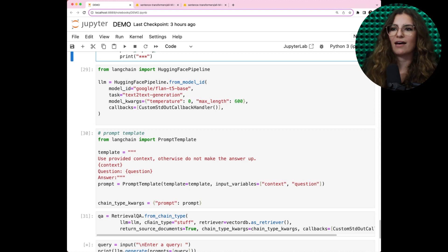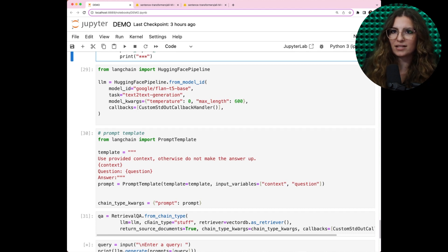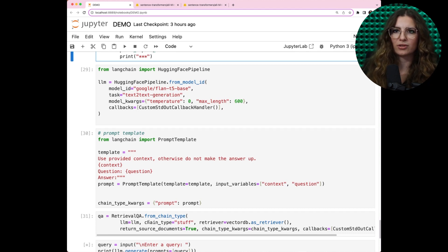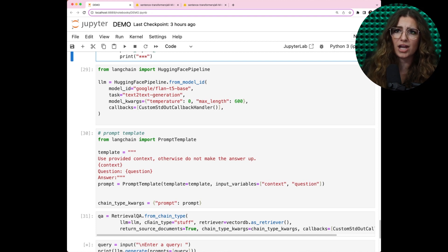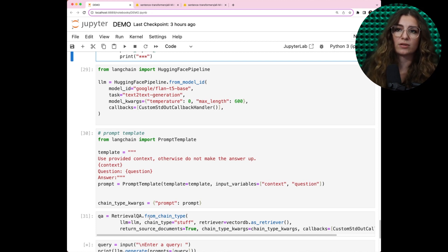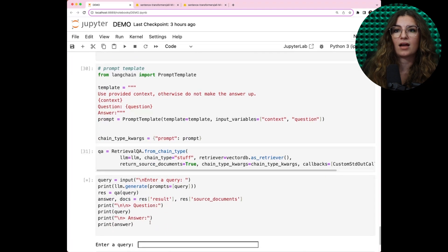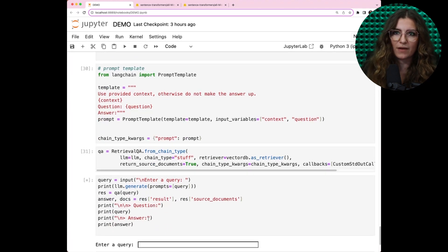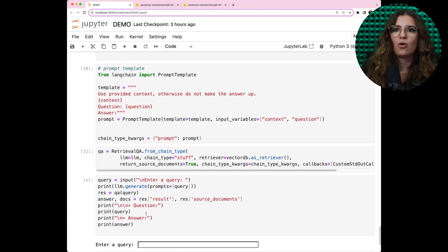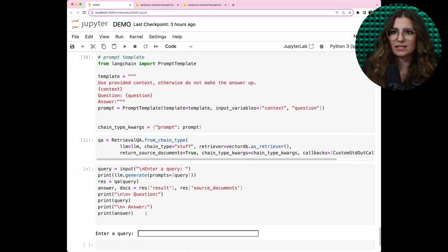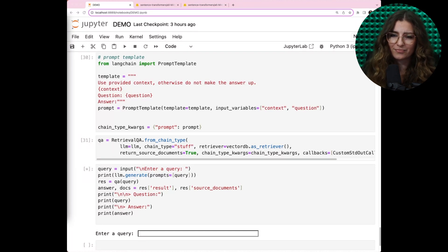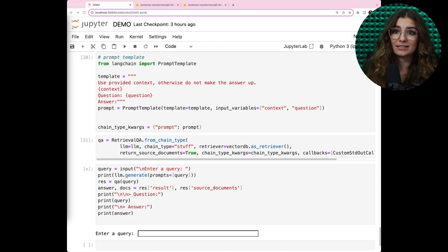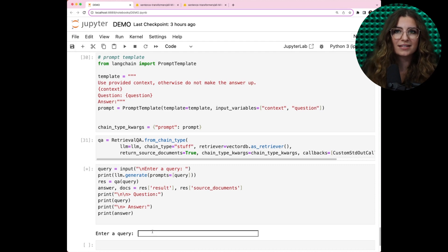Once we have all the components, we can use retrieval QA and pass our LLM, our chain type stuff, which will stuff our LLM with all the context found in our vector store. We are also passing some quarks, prompt template, and retrieving it from our ChromaDB. And that's it. We can now start chatting.